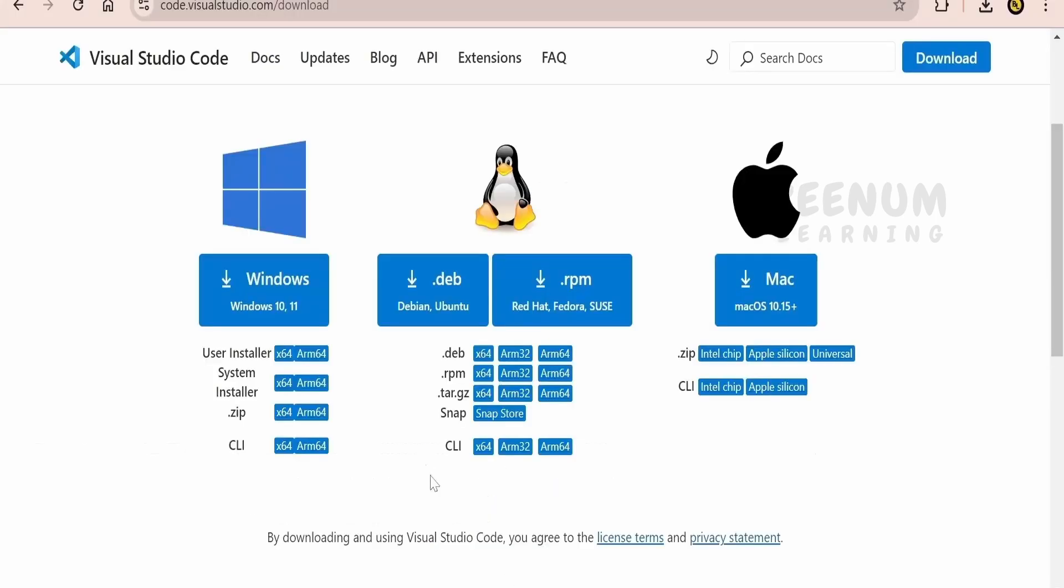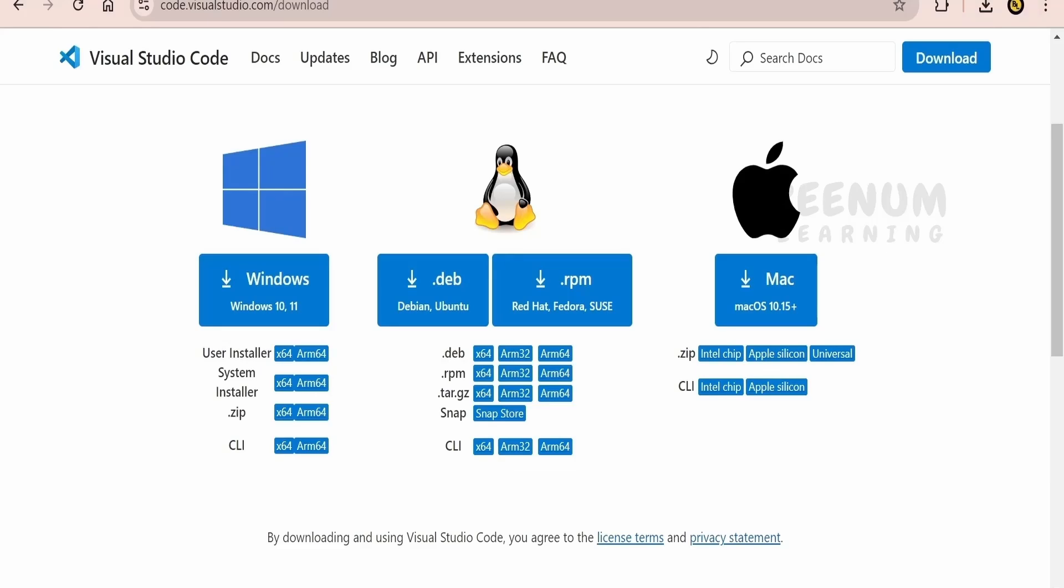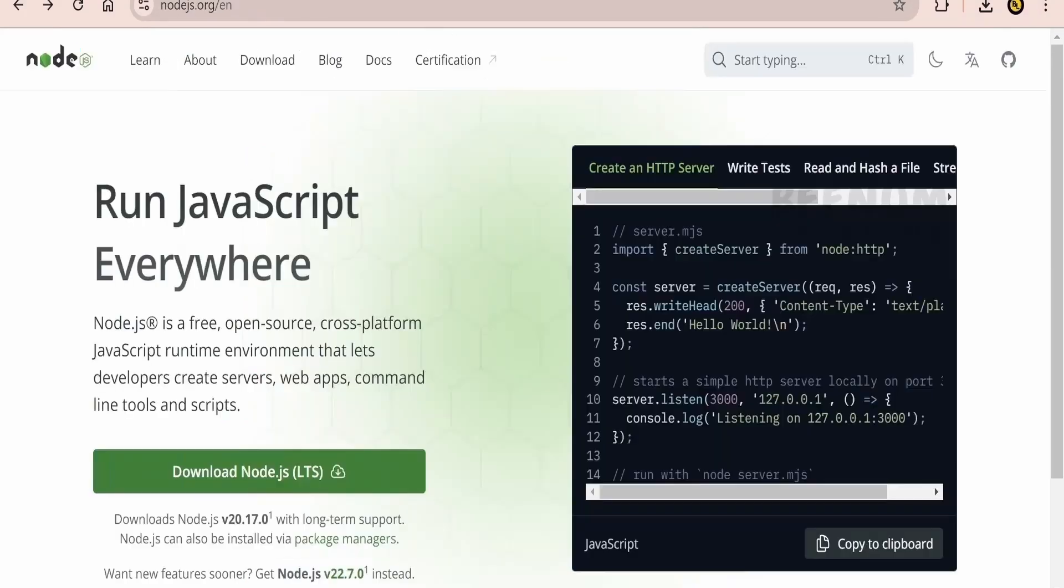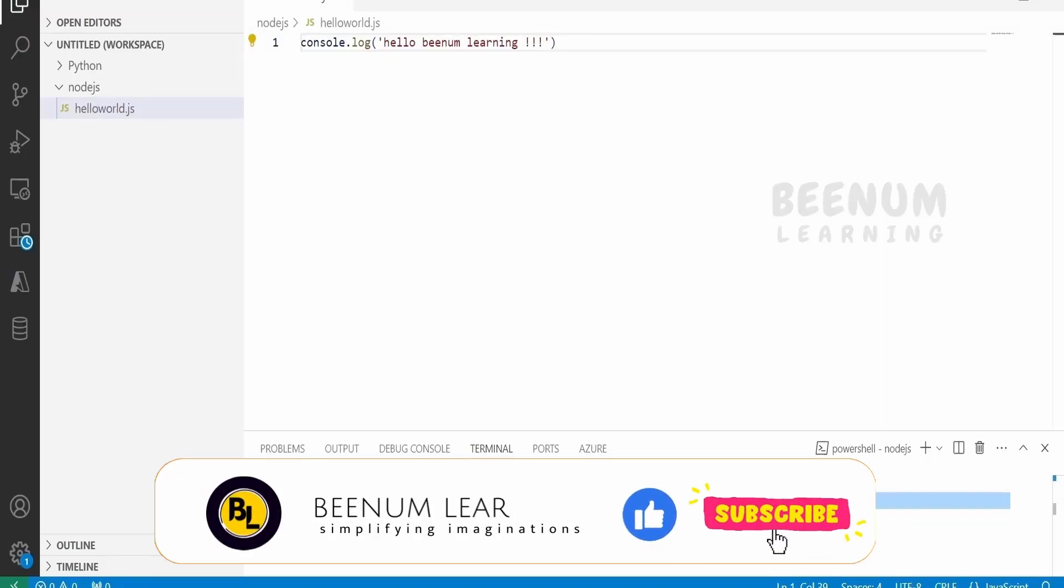So like this we can install the Node.js on your Windows computer. And also how we can verify what version of Node.js you are running on your computer. And also we had seen how we can make use of a VS code developer tool in order to make use of the Node.js.